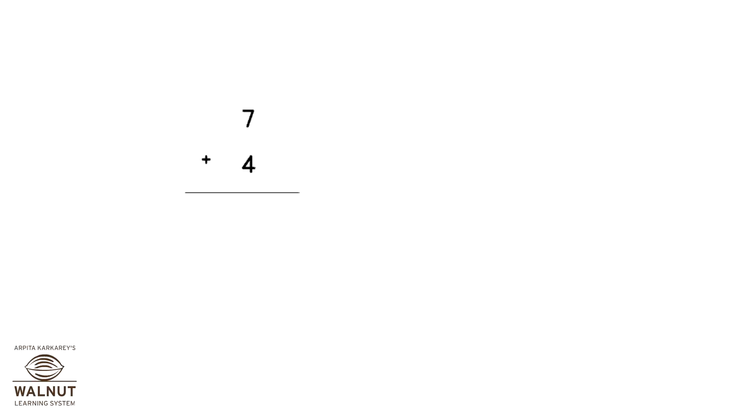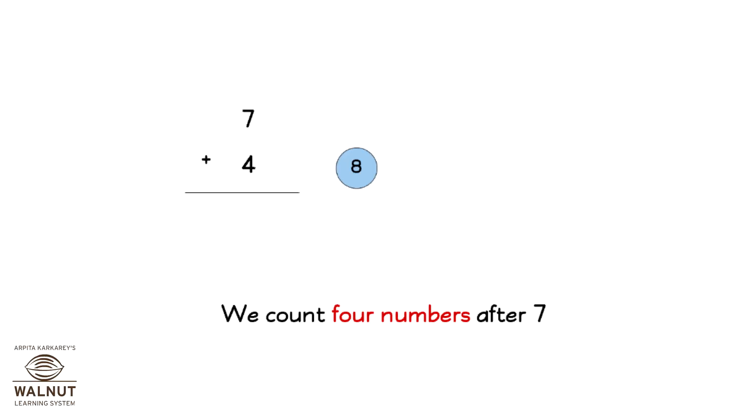7 plus 4. We count 4 numbers after 7: 8, 9, 10, 11. So, 7 plus 4 is equal to 11.